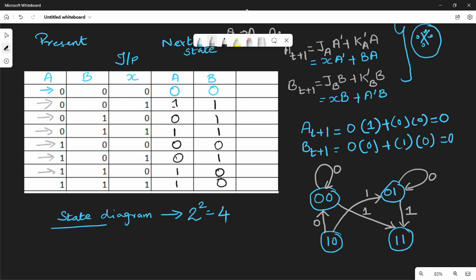In state 1,1 with input 0 the next state is 1,0. In state 1,0 with input 0 the next state is 0,0. That completes the state diagram — this is the analysis of the JK flip-flop sequential circuit.